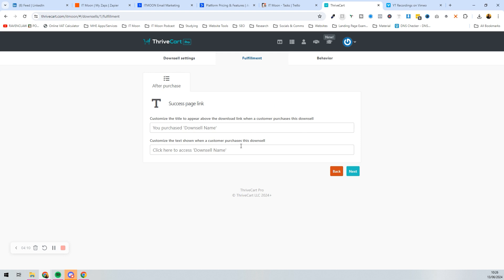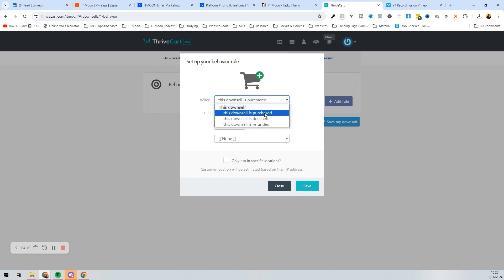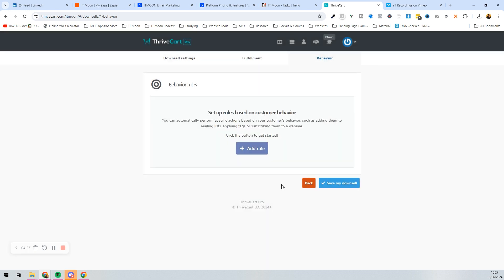We're not going to go through tracking code or affiliates, and we're not going to customize the text. Behavior is simple: if purchased, something needs to happen in ActiveCampaign, which will then send through to Zapier to add them to whatever they need. Then press 'Save My Downsell'.